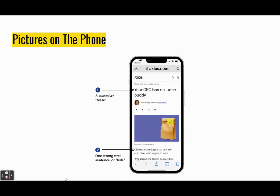The guys who do this run the Axios news site, and their big thing — you'll see it later — is that paragraphs should fit on a phone screen. Their title example: 'Your CEO has no lunch buddy.' That's a tease to suck people in. Then the lead: offices are opening up, but only executives want to go into work — meaning the bosses are in the office by themselves. What does that mean for businesses? And what does that mean for you who, in your future — 90%, 95% of you — are going to be working for a business, not an educational institution.